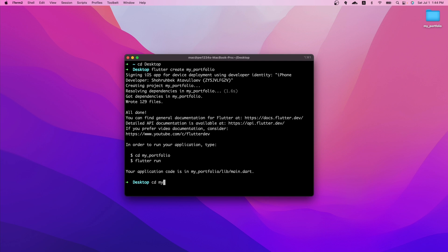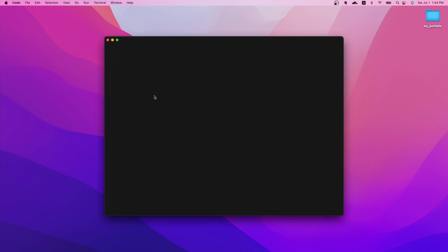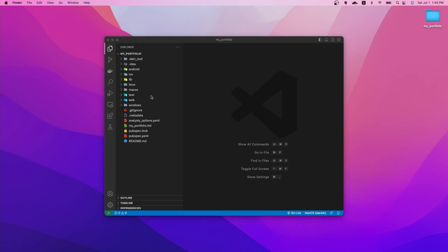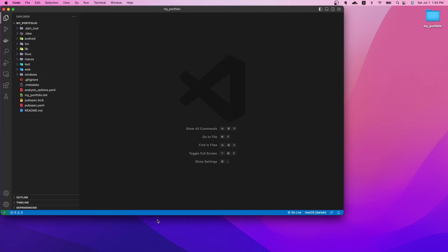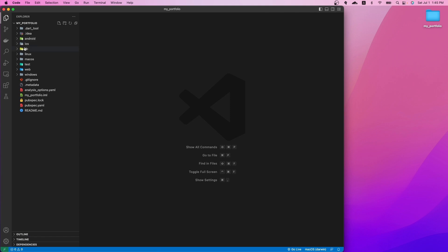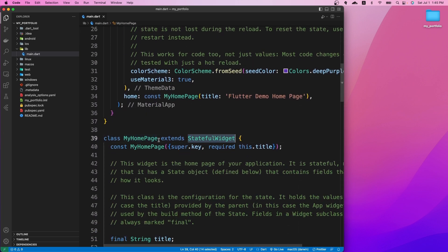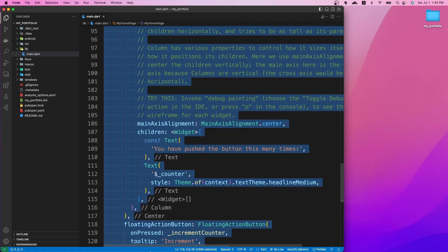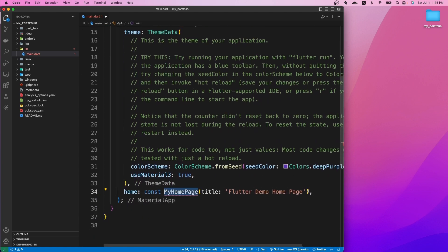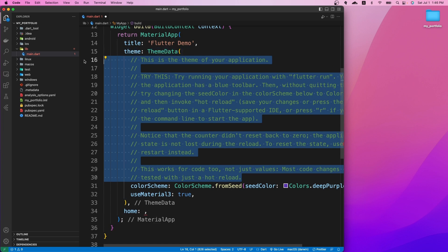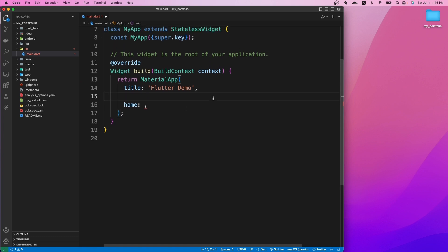The project has been created. We can change the directory to the newly created project folder, then use the 'code .' command to open it in VS Code. Now the project is open. Let's go to the lib folder, where we have the main.dart file with the default Flutter counter app code. Most of that code is not needed, so we can remove the MyHomePage stateful widget and all the comments. We also don't need the default ThemeData since we want our own theme later.